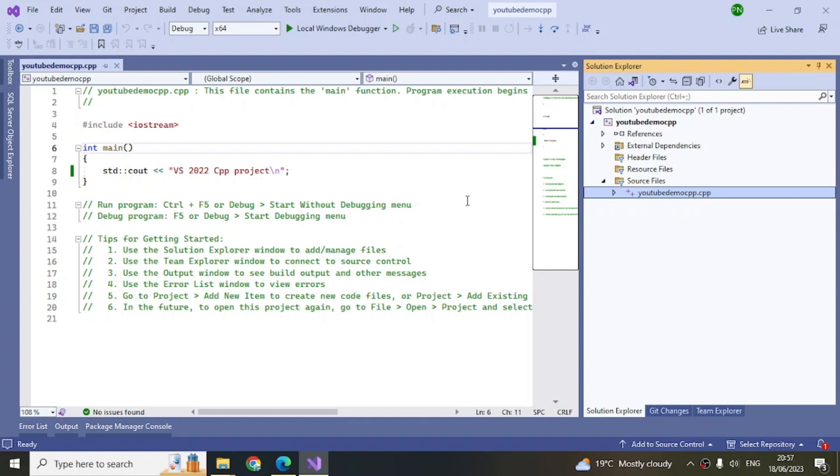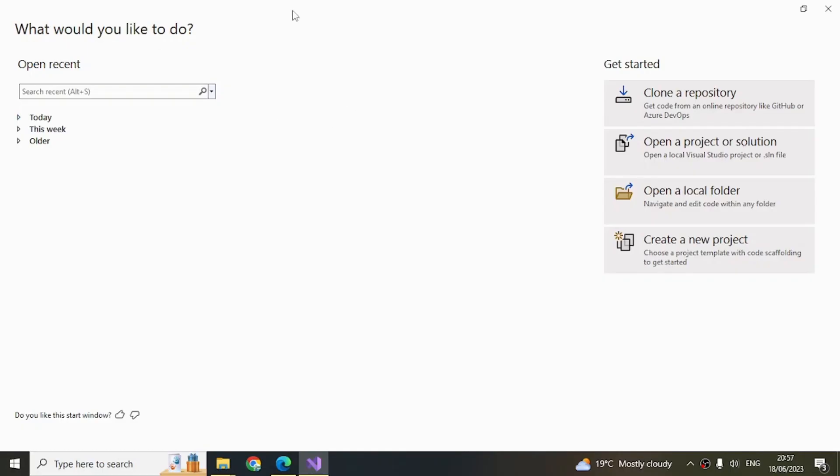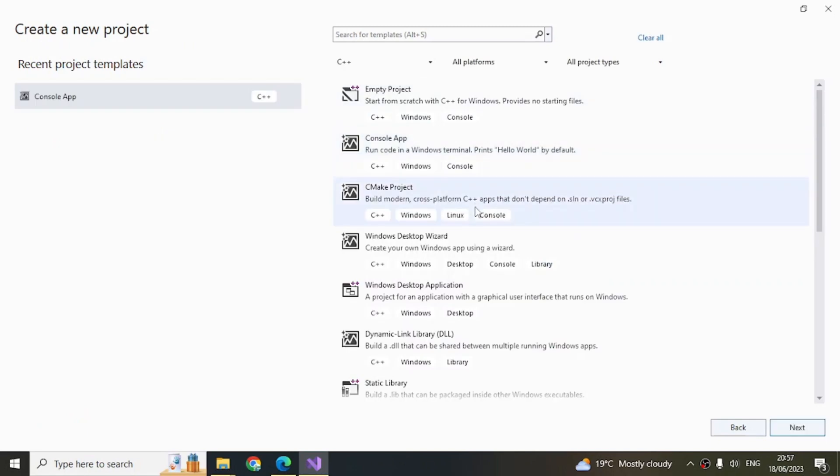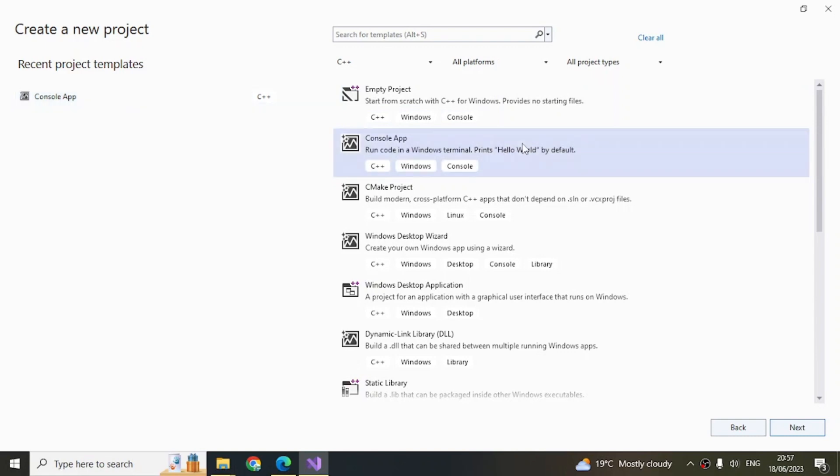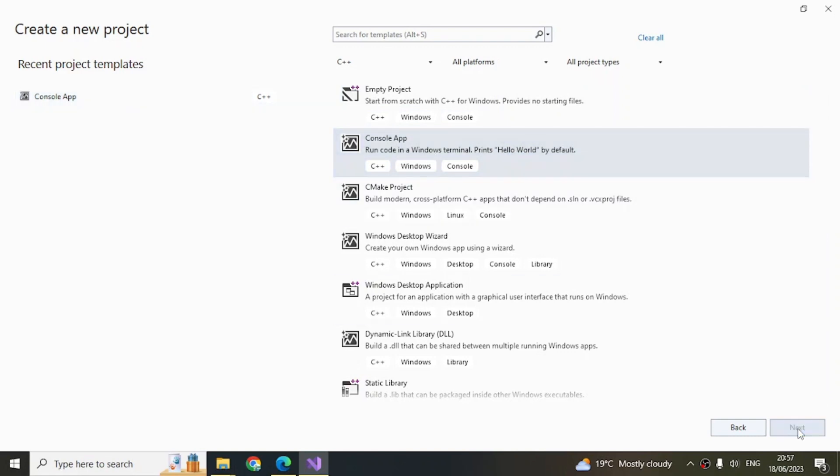In order to do this in a more cleaner way, let's close this solution and create a new project. Now we're again back to the starting page. Here, create a new project and you can again create either a Console App or an Empty Project. Let's go with a Console App, click Next.